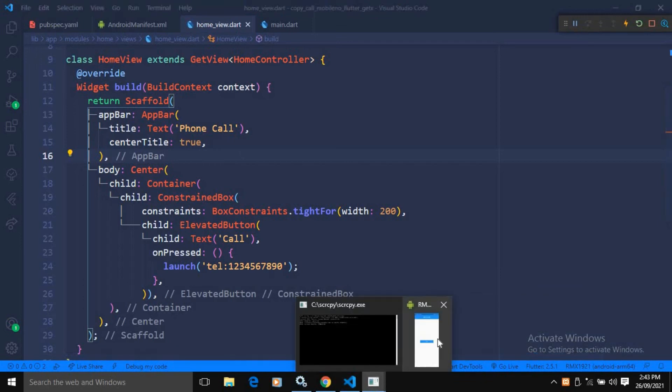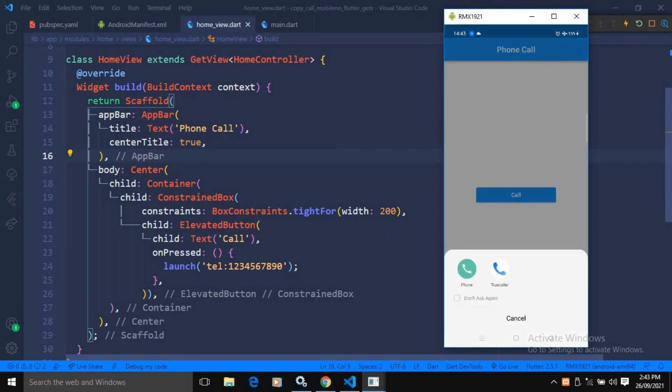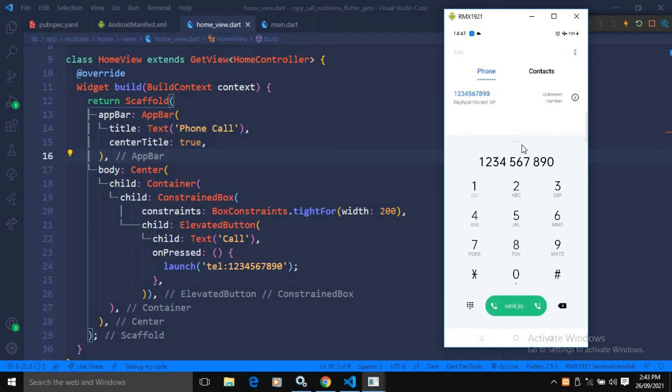If I click on this call button, then you will see it is asking for an app. I am choosing phone. Once I click on phone, then you will see that this mobile number is copied to the dialer screen.